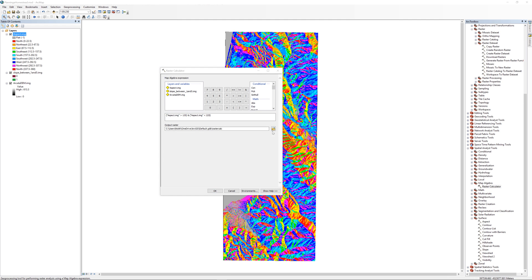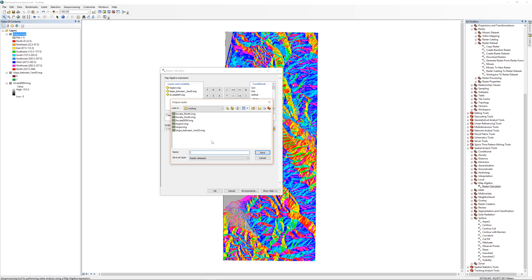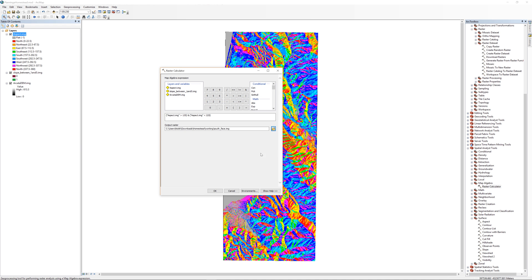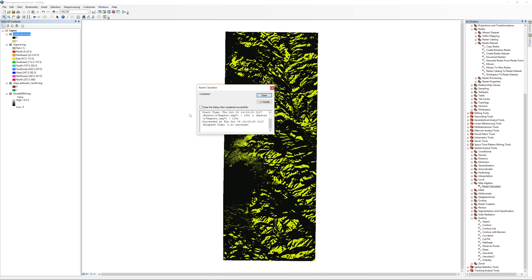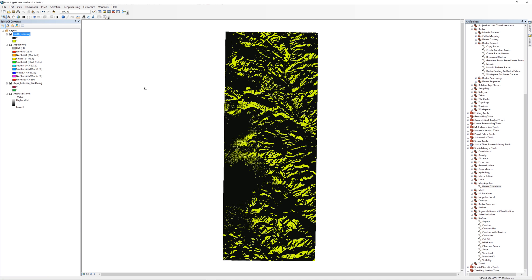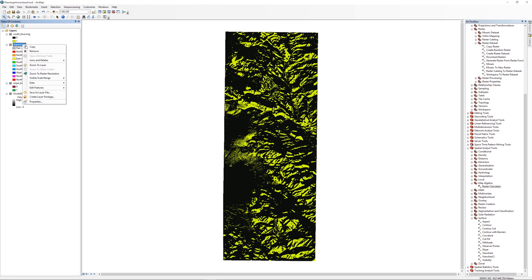For the output, browse to your working folder. I'll call the file south-face.img. The result is a raster made up of ones and zeros. The ones represent areas where the conditions were true, aspects between 135 and 225 degrees. The zeros represent areas where the condition was false. Go ahead and remove the original raster layer from the table of contents.